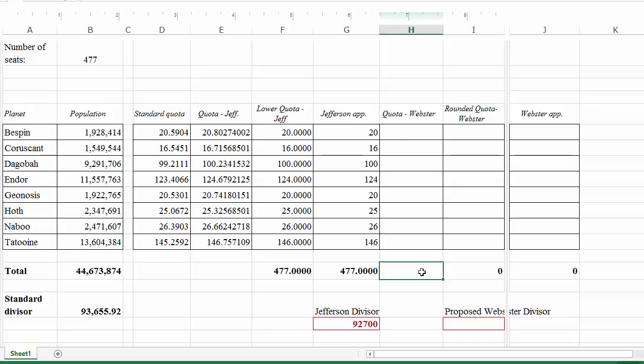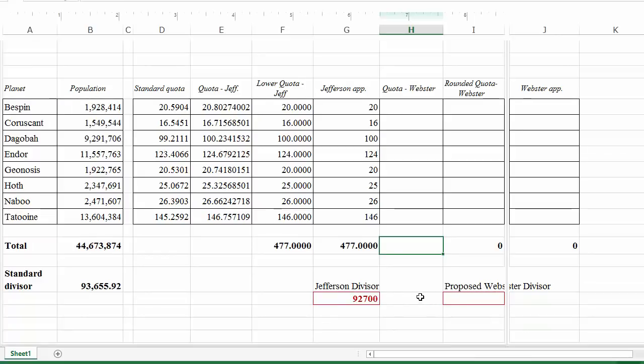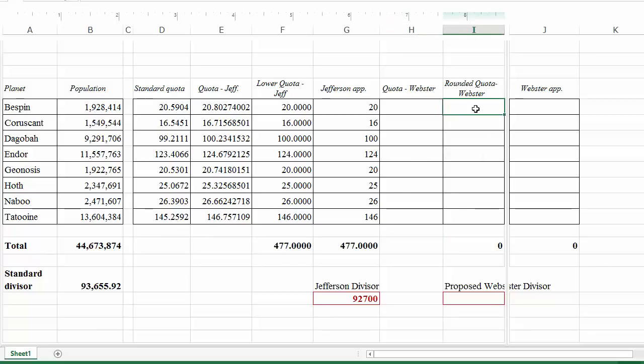Now we want to do Webster's method. Webster's method is also a divisor method, and the only way it differs from Jefferson's is in the rounding rule. Whereas Jefferson's method always rounds down, Webster's method rounds in the conventional sense: if the fractional part is less than 0.5 we round down; if it's greater than or equal to 0.5, we round up. We start with the standard divisor and standard quotas.